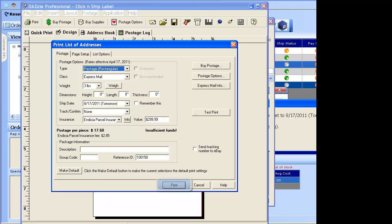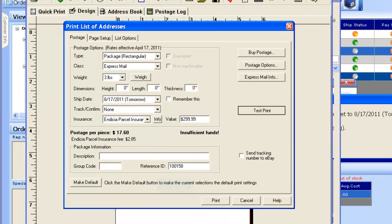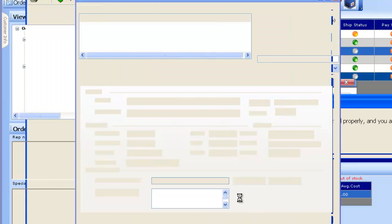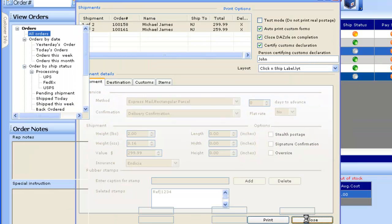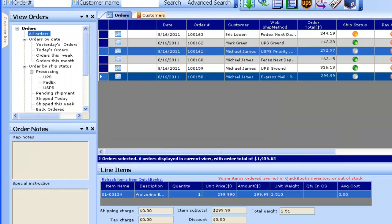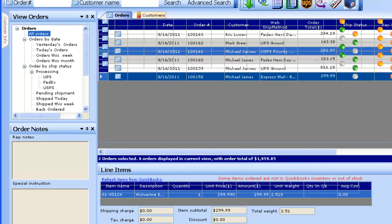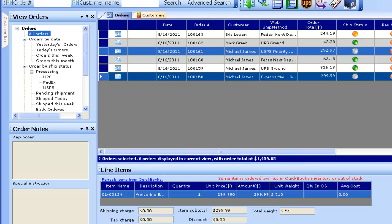In this case it is a test installation of Indicia, so we'll just print a test. Since this is a test print, it will not send tracking information. But if it were a real label print, it would change the shipping status to published and update the shipping status on the website with the tracking information.